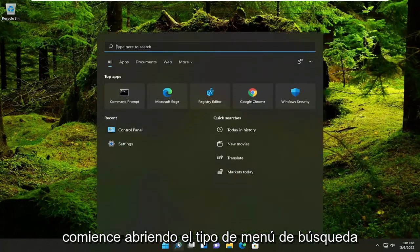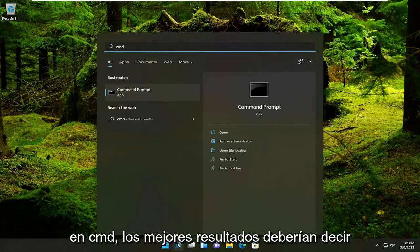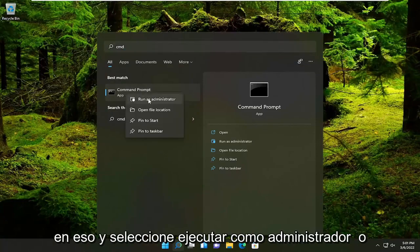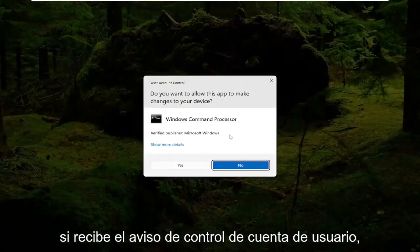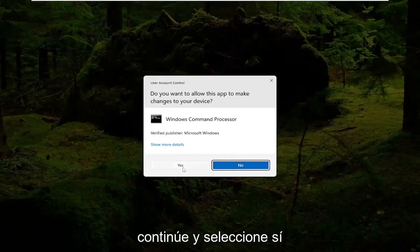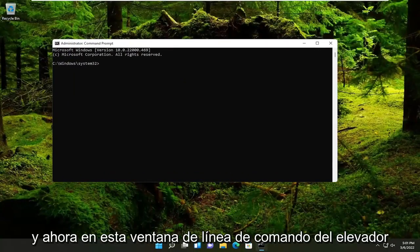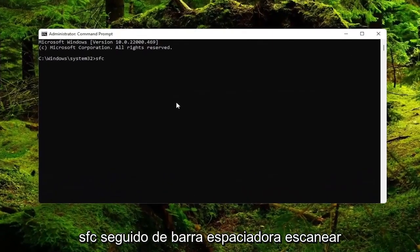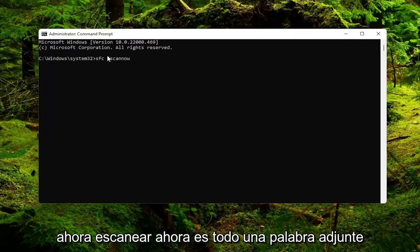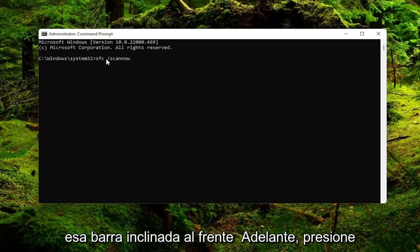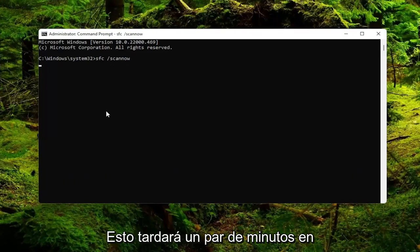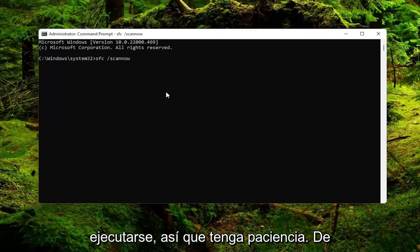Start off by opening up the search menu, type in CMD. The best result should say Command Prompt — go ahead and right click on that and select Run as Administrator. If you receive the User Account Control prompt, go ahead and select Yes. Now in this elevated command line window, type in SFC followed by a space and forward slash scannow — scannow is all one word attached to that forward slash. Go ahead and hit Enter to begin the system scan. This will take a couple of minutes to run, so please be patient.